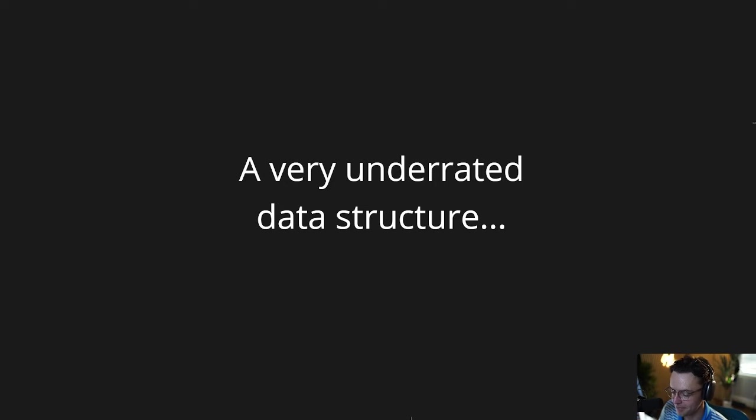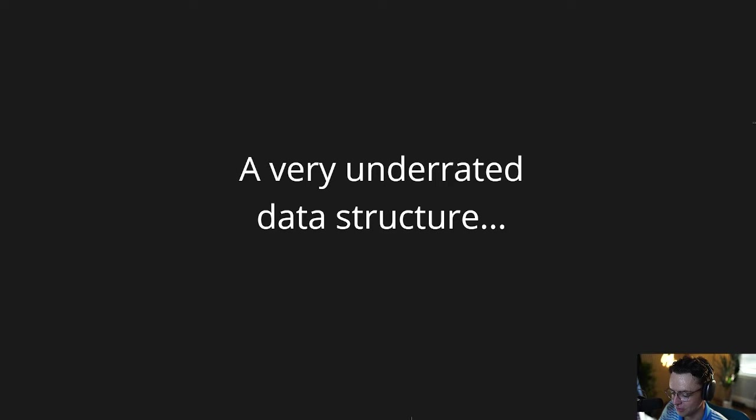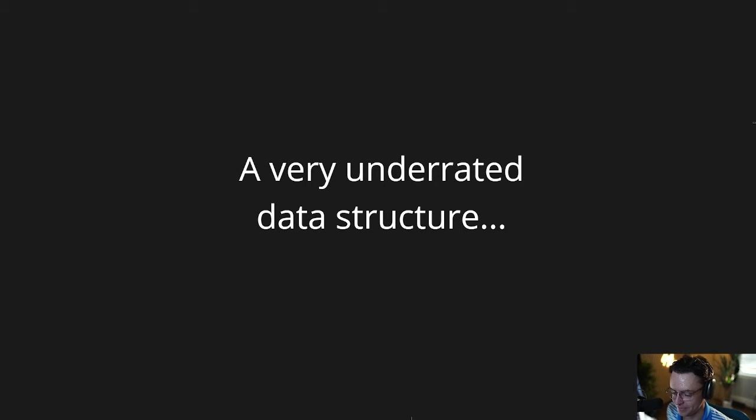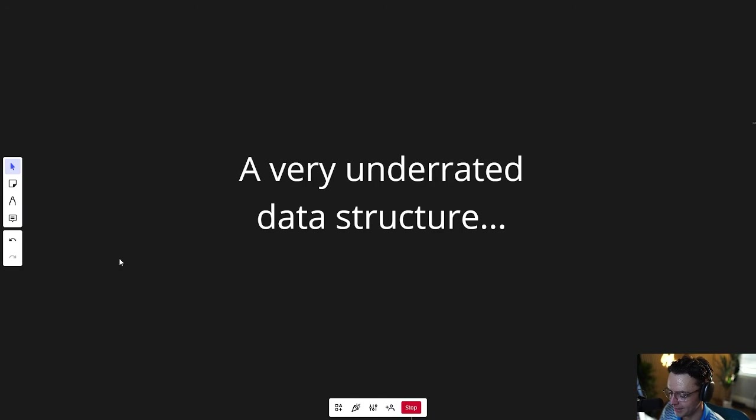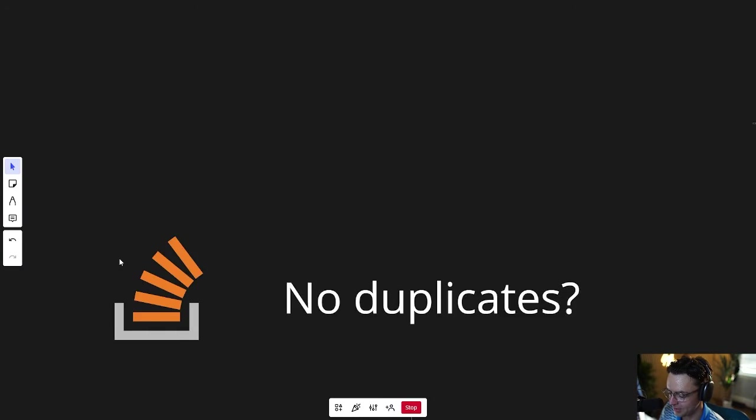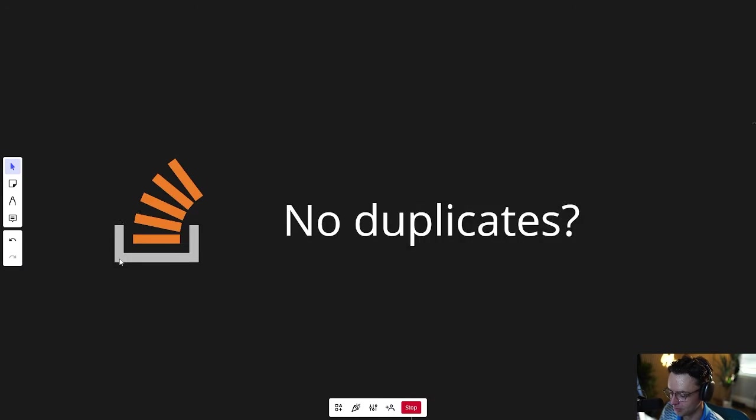Hash sets are a very underrated, very enigmatic data structure. I'm sure if you've been in C Sharp for any length of time, you have seen the hash set in documentation somewhere, and it gets even worse.